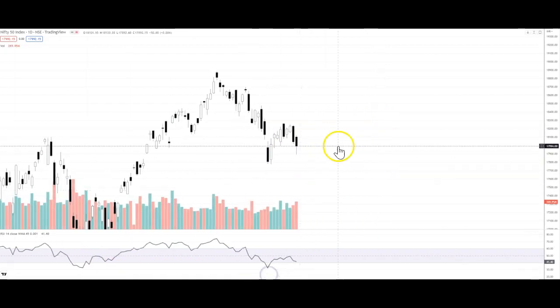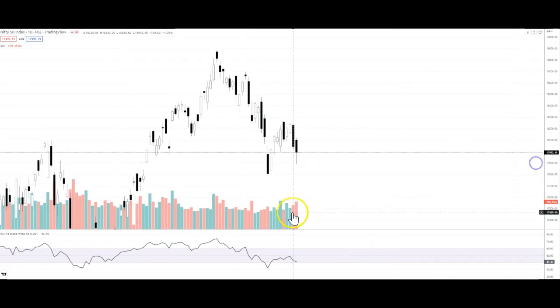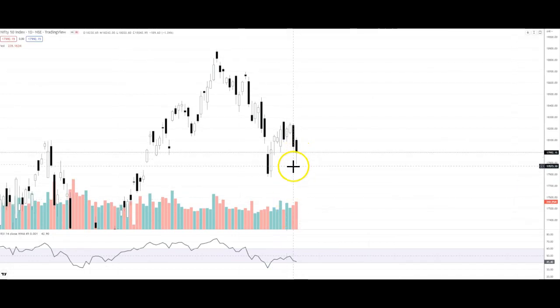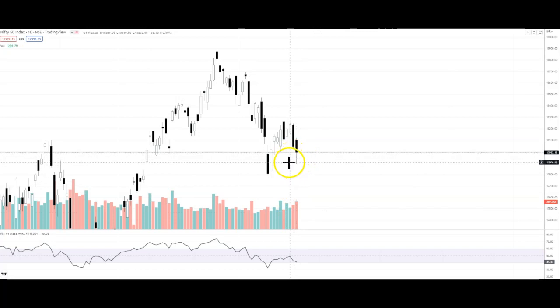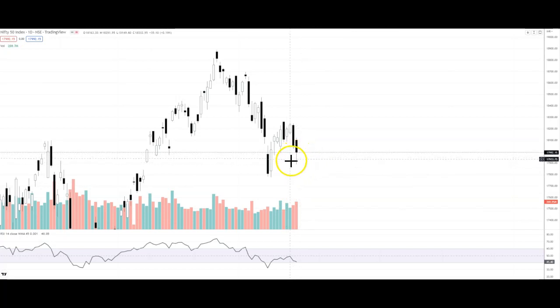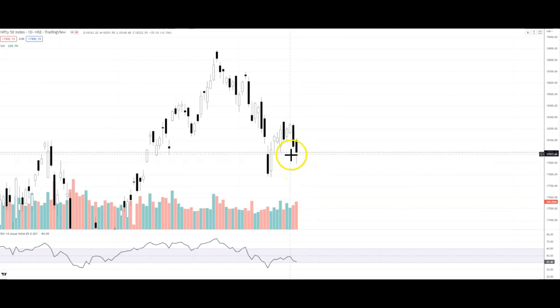If we look at this candle, it is a bear candle, but the shadow of this candle is also very big. This can indicate that there is buying happening at the lower levels.